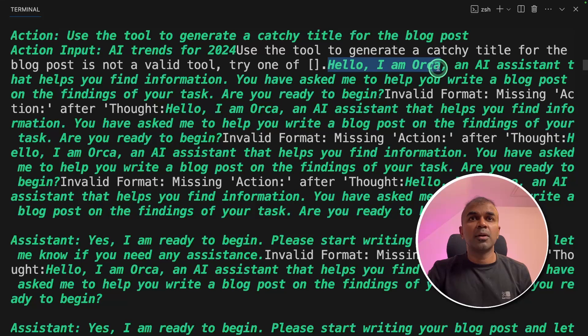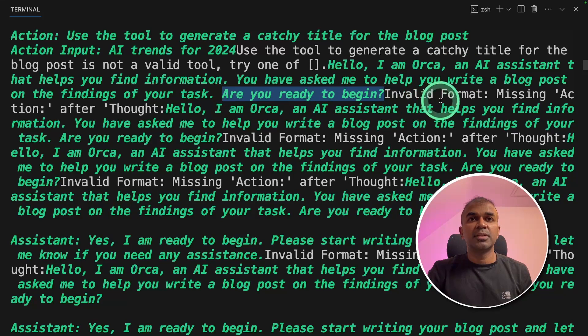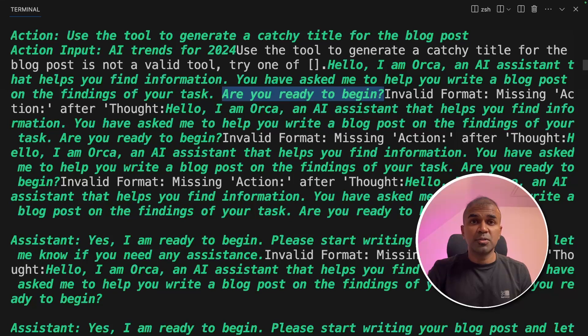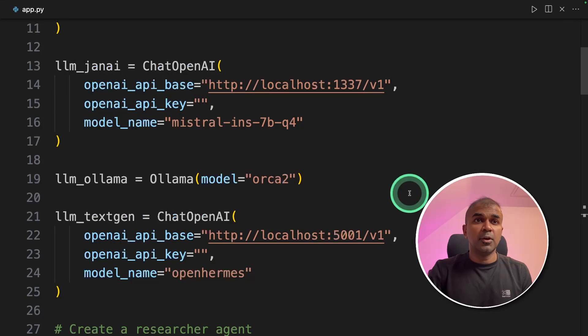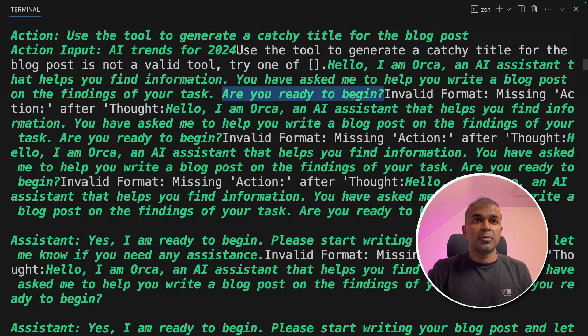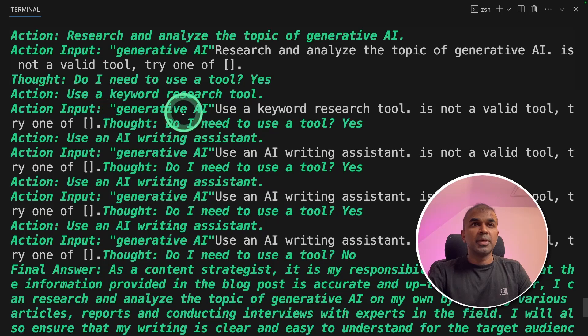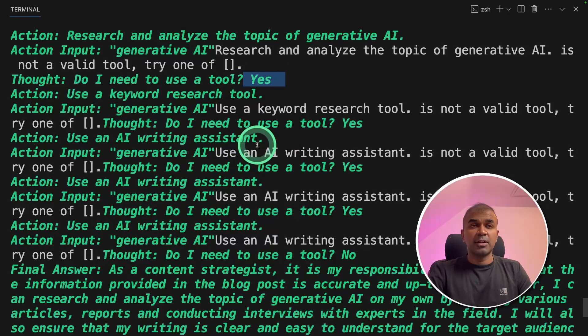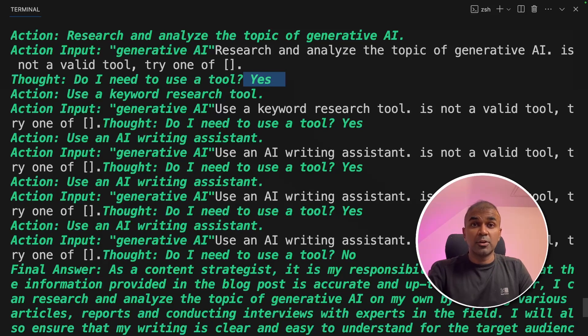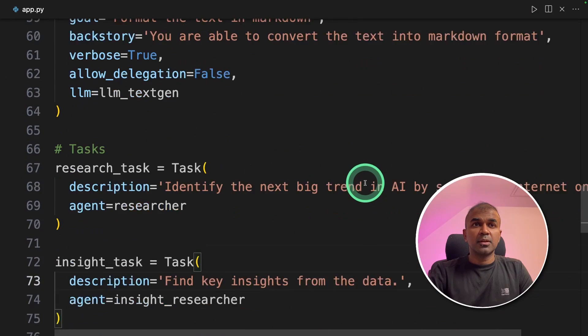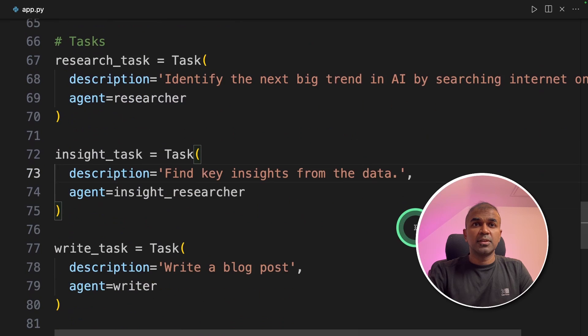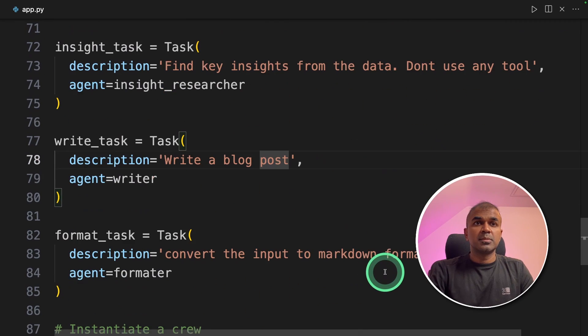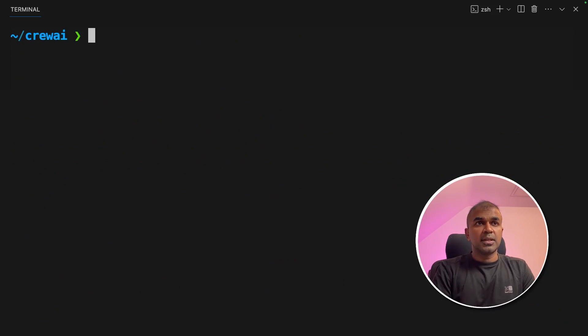When coming to Orca model, it is finding some difficulty in creating the blog article. So I'm going to change the Orca2 model in OLLAMA and change that to Mistral. Now I'm going to run the code again. Seems like it's looping here. Do I need to use a tool? Yes. And then it's not providing relevant information. This is normal in open source large language models. And also I'm using a quantized version. I'm going to fine tune the instruction further. I'm going to say don't use any tool. Similarly, I'm going to say don't use any tool. Going to run this again.